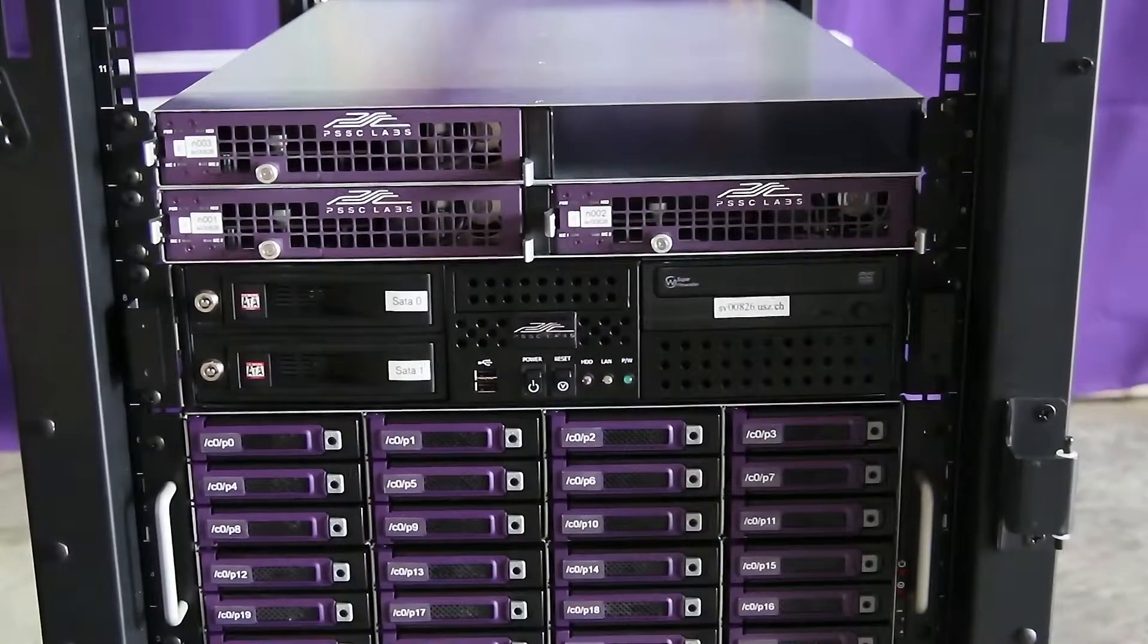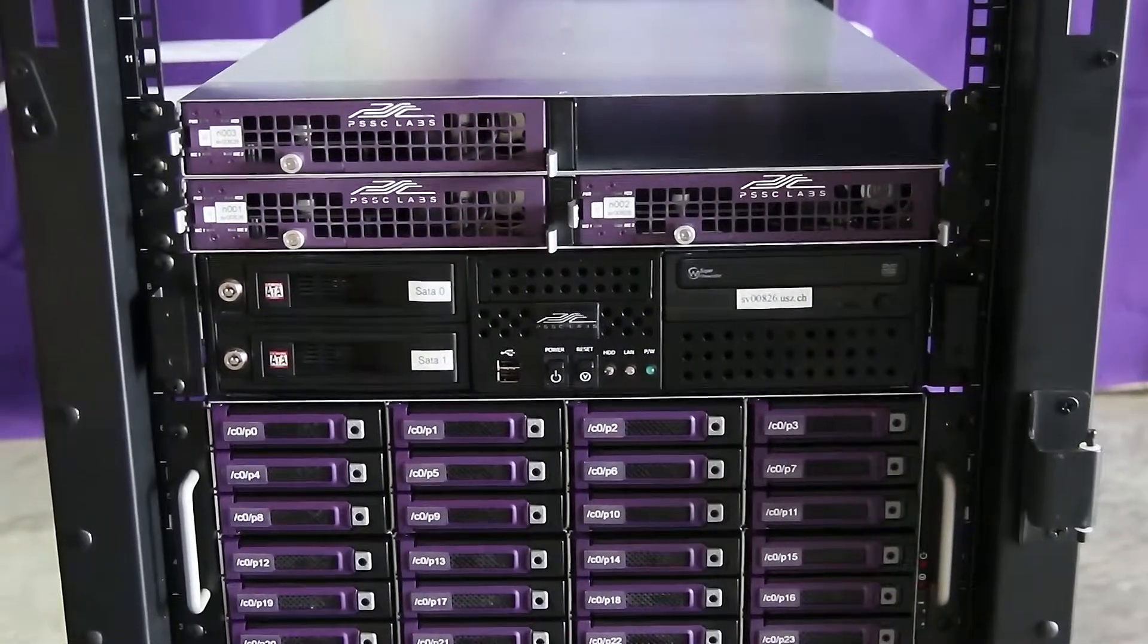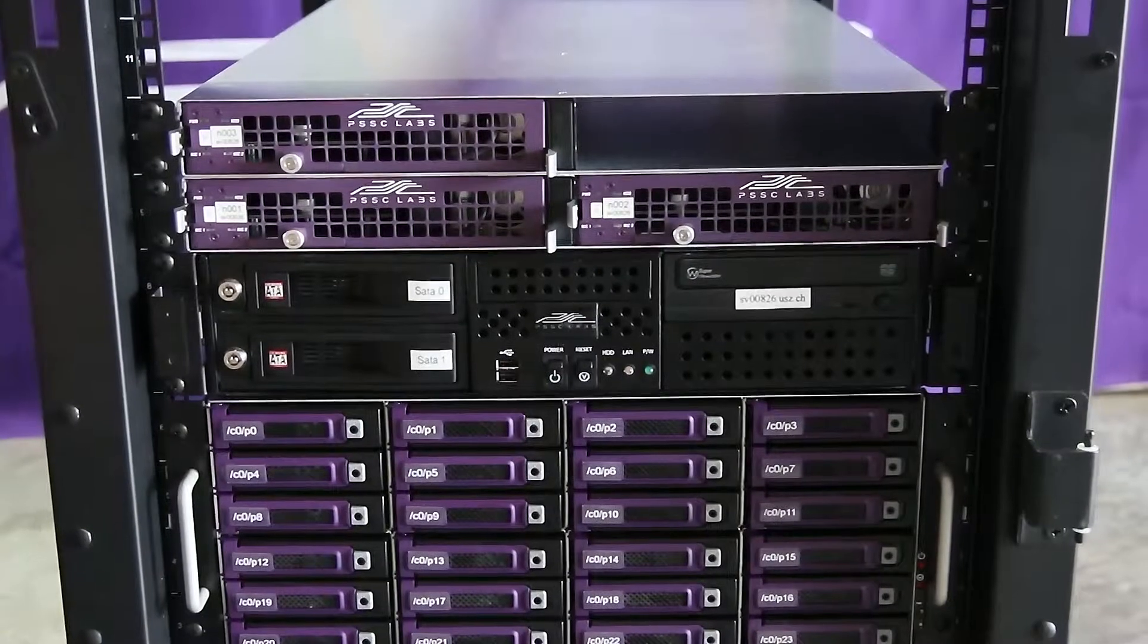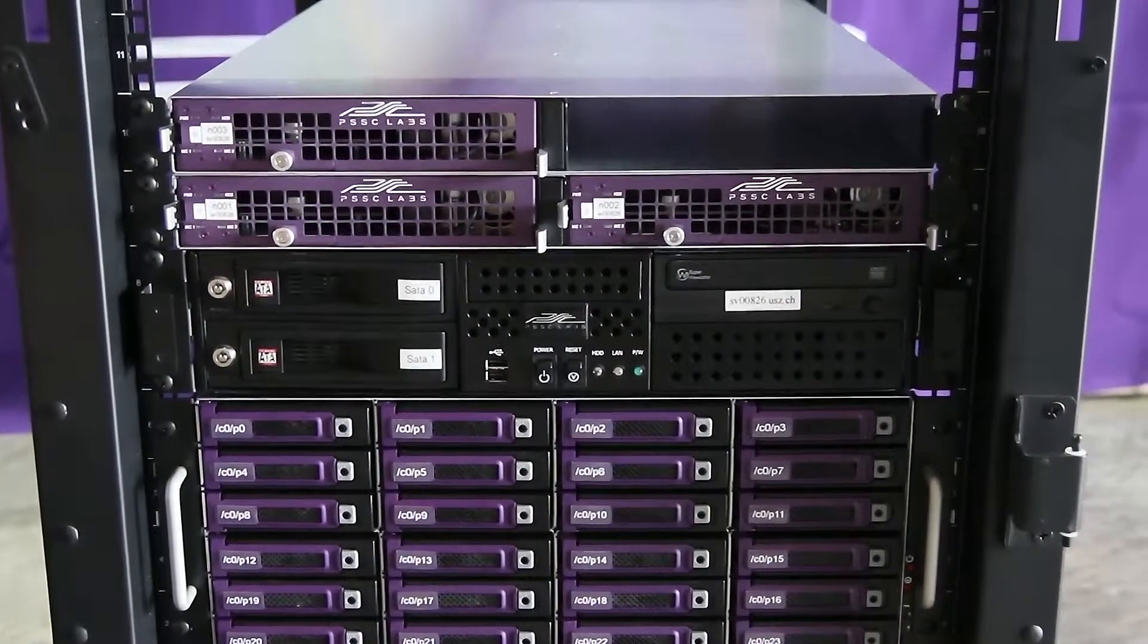Hi, this is Comrun with PSFC Labs here to show you today how to install your new cluster into a rack unit.